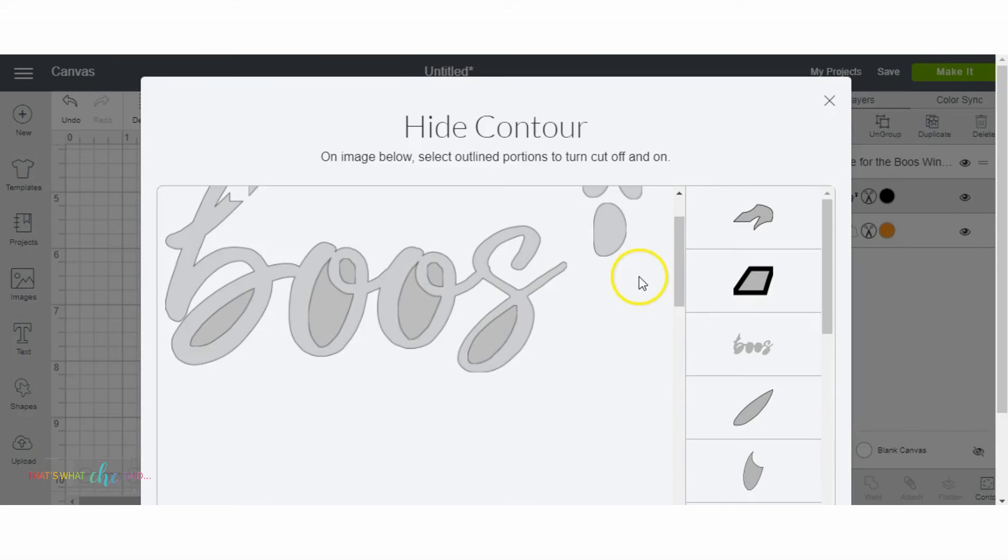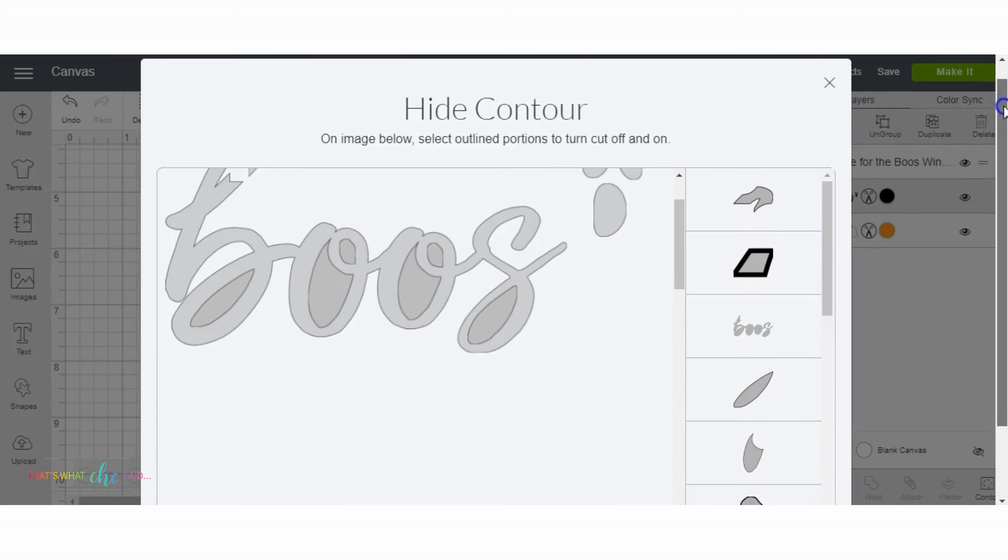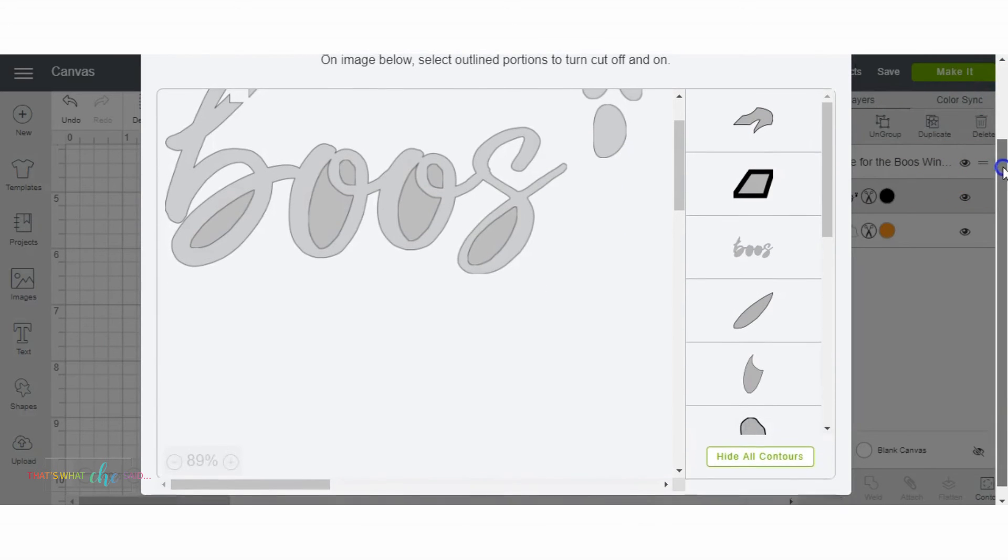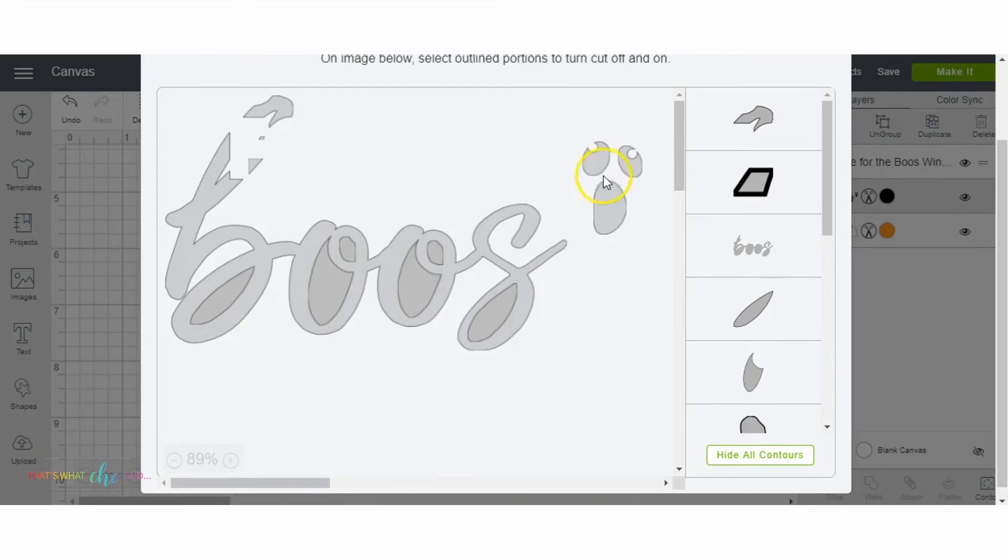Now all I do, let me move it up so you can see a little better. So now what I do is I just select all the pieces of the design that I want to get rid of.